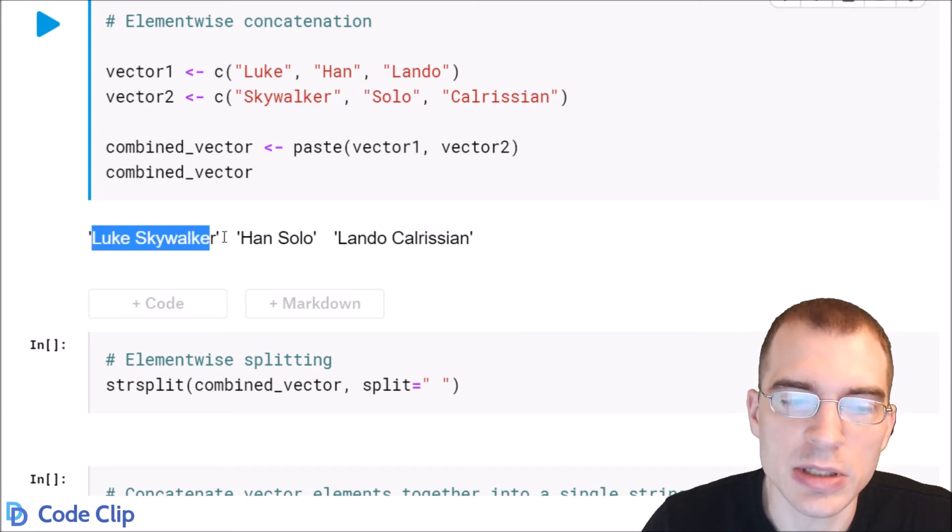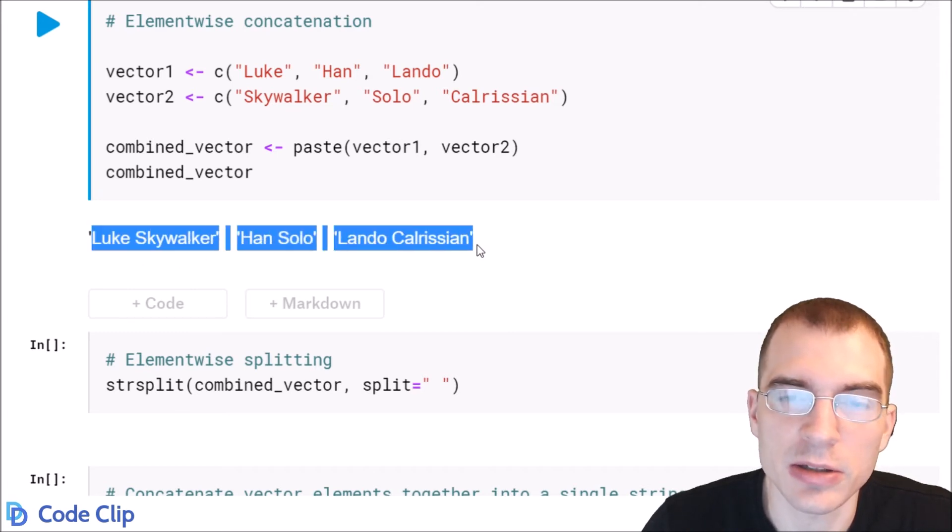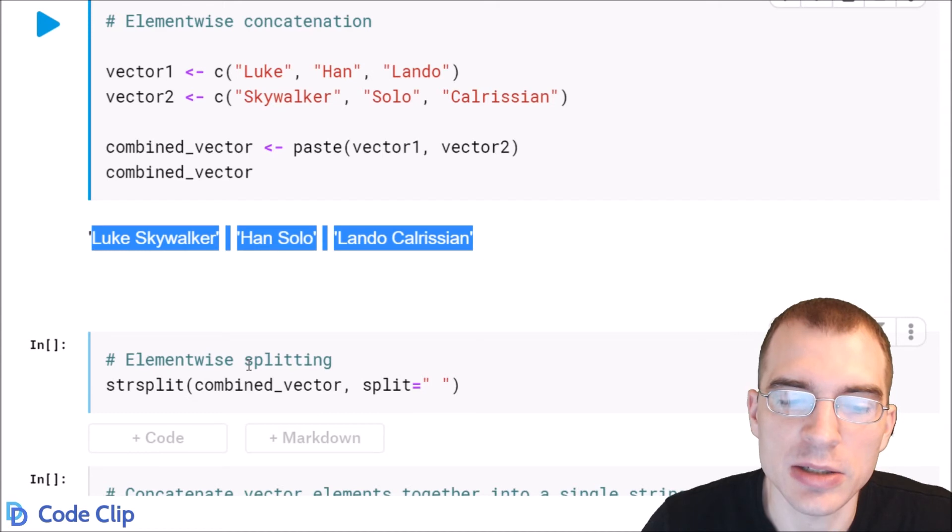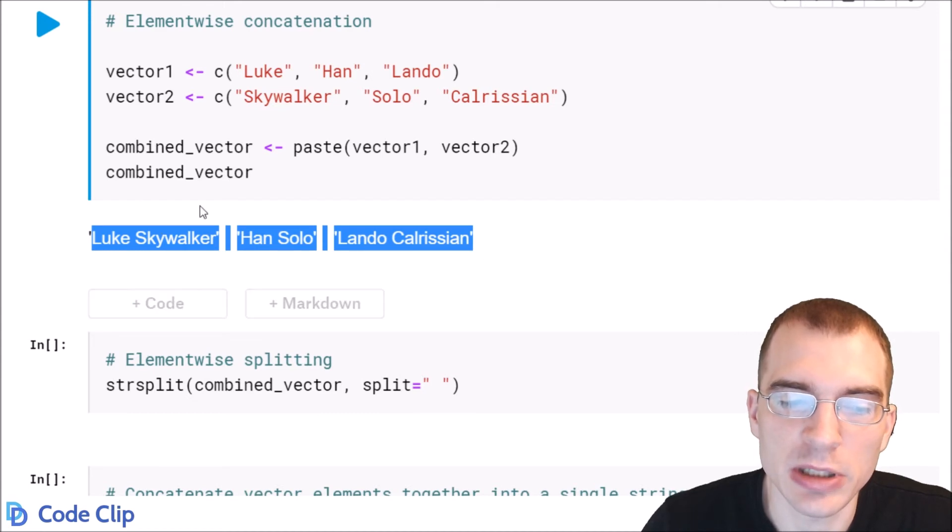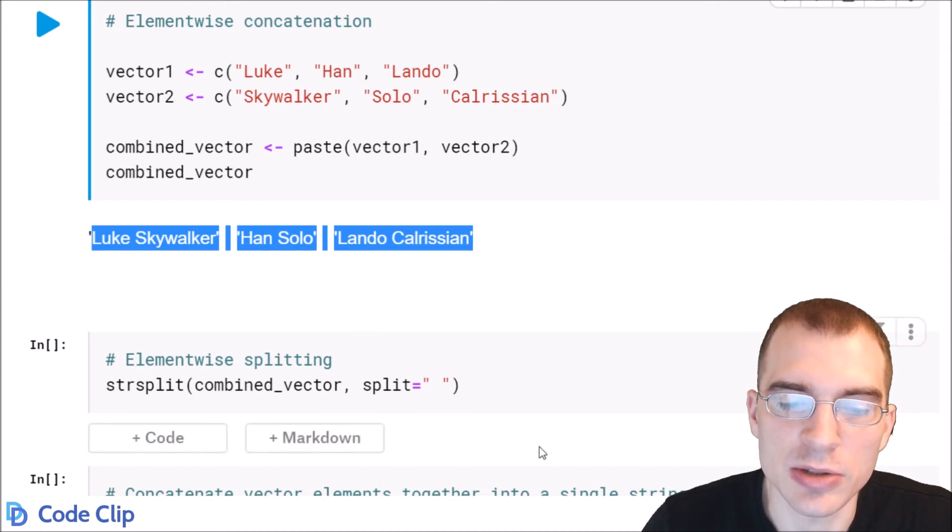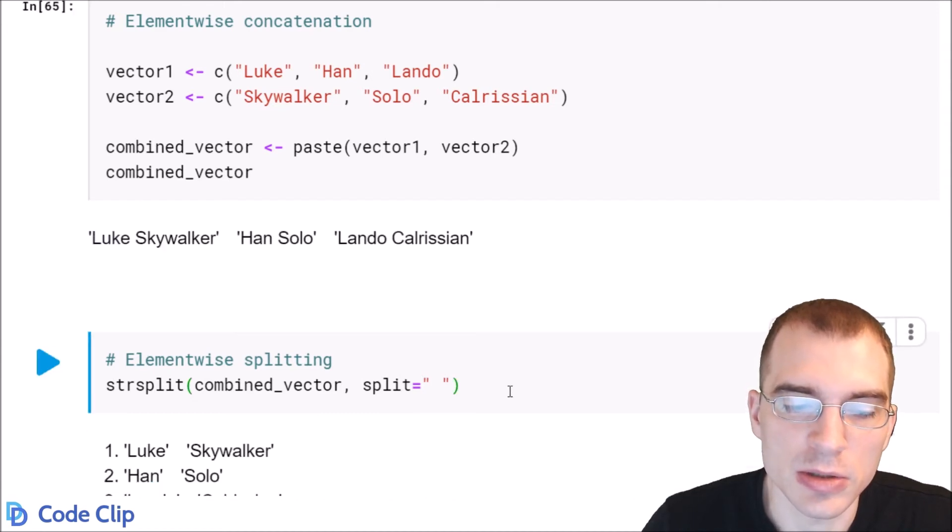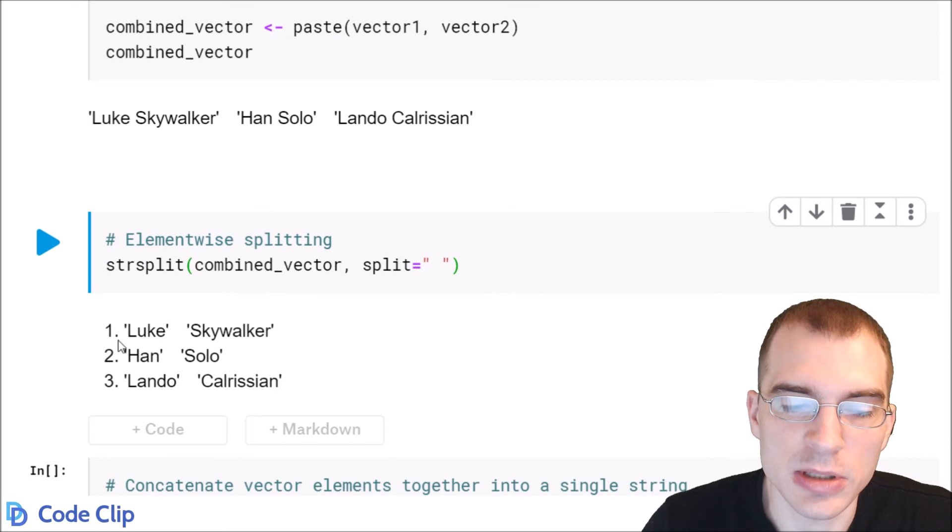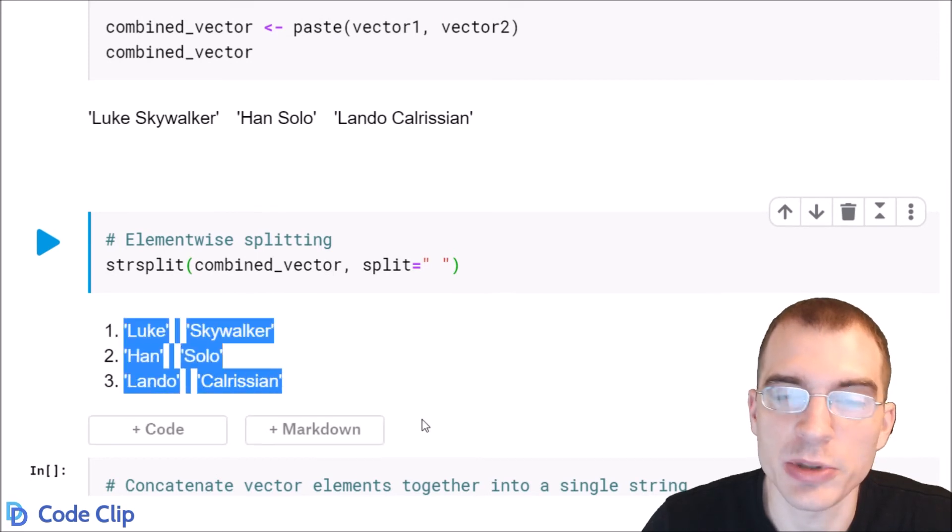If we took this combined vector that we just made and passed it to strSplit we would split each one of these in turn. Run that and you can see we get three different split strings.